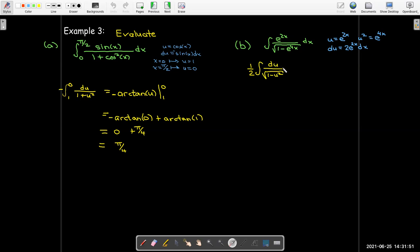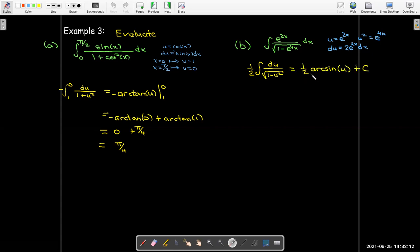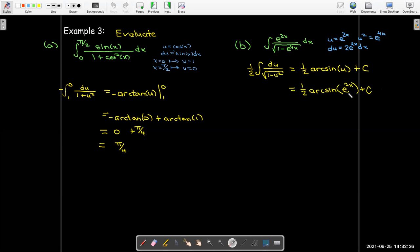Writing the integral in terms of u gives a factor of 1/2 out front — the 1/2 comes from the factor of 2 in front of du. Then I have the integral of du over radical(1 minus u²), which is arcsin(u). So the most general antiderivative is 1/2 arcsin(u) plus C, and substituting back gives 1/2 arcsin(e^(2x)) plus C.